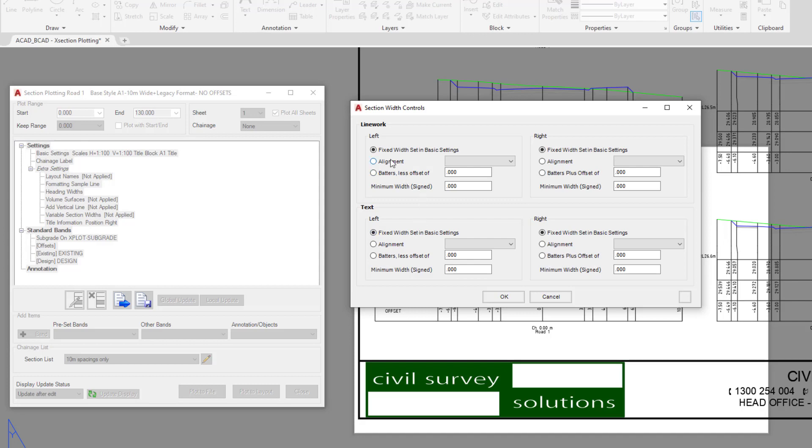Now you can draw an alignment which will dictate how wide your cross sections are. So if you wanted a varying cross section width, you can use that alignment on the left for both the line work and the text if you want, or for one or the other.